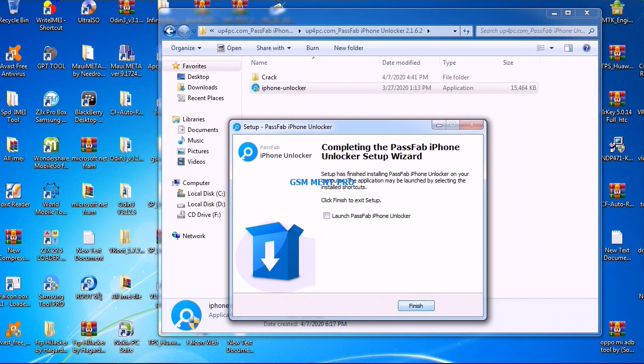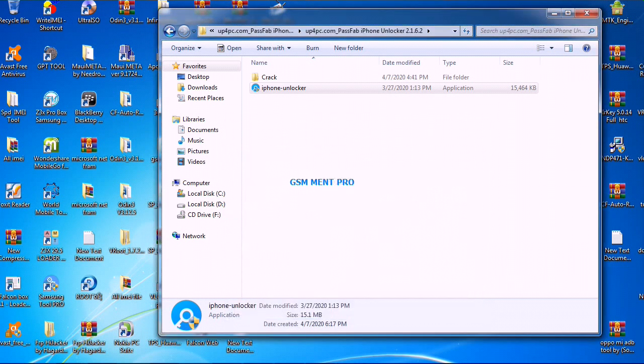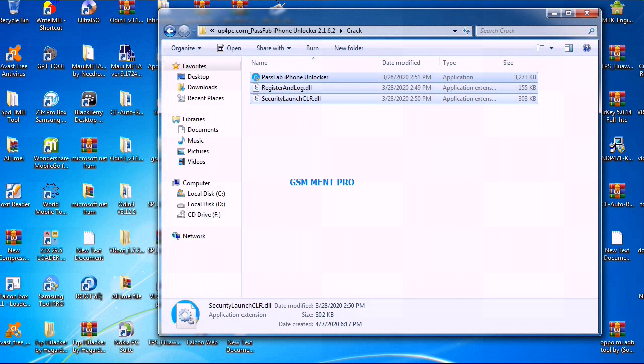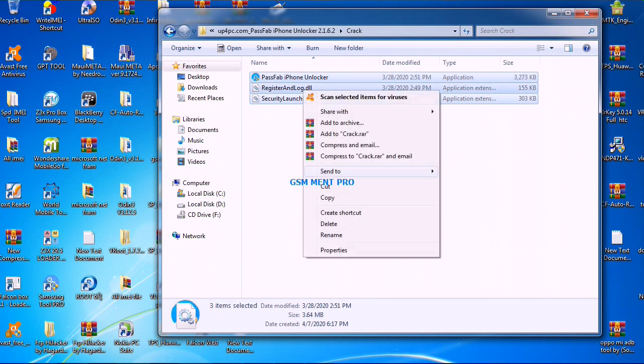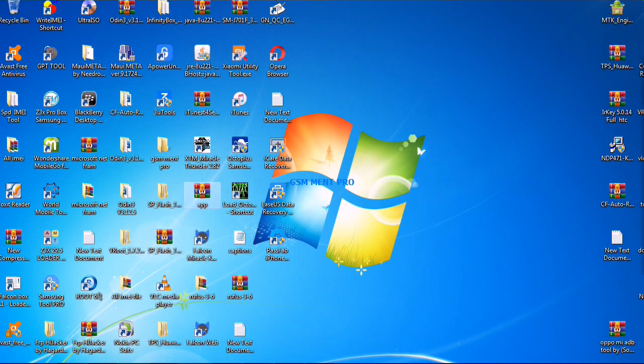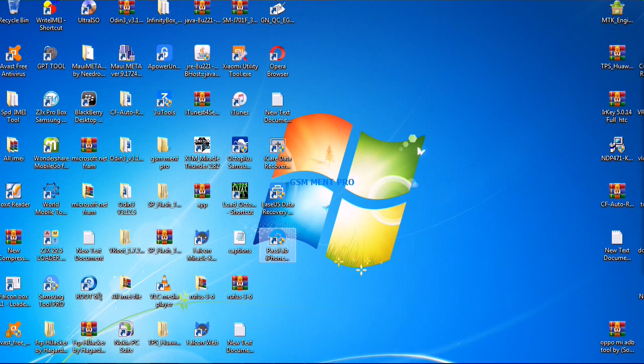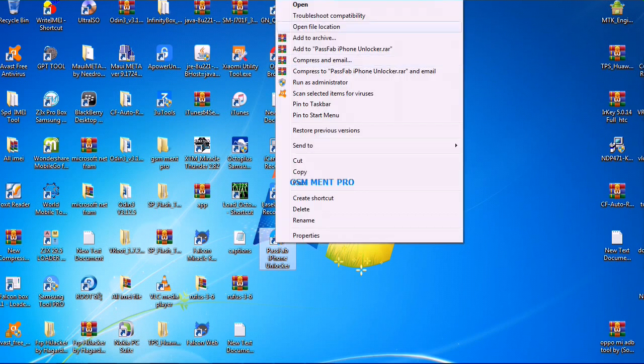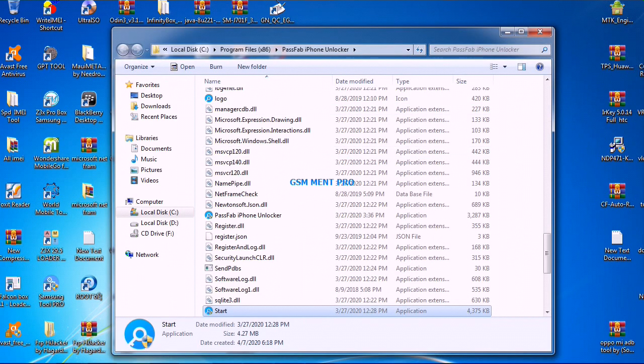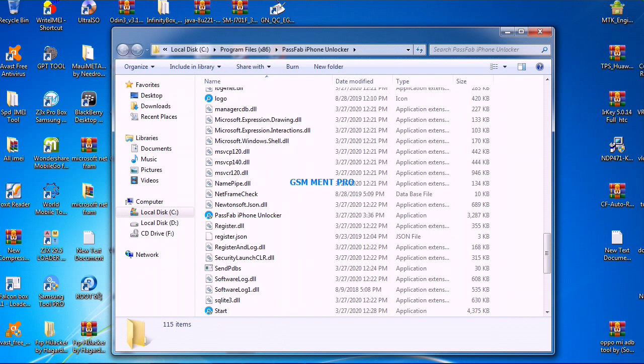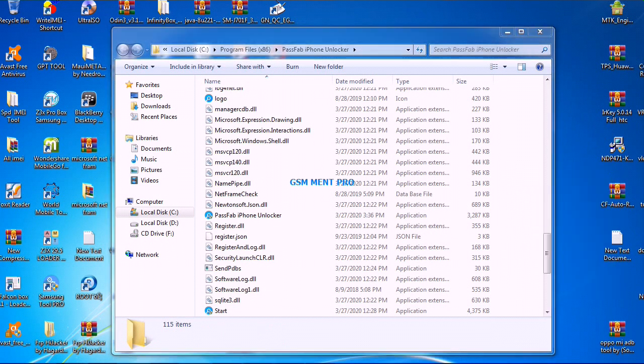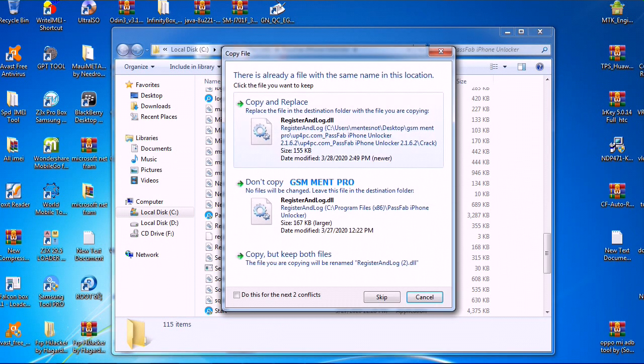We will go to this folder and copy. On the desktop we have this. We open the file location and paste in this folder.